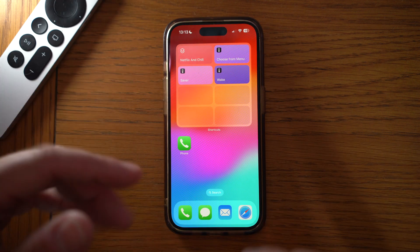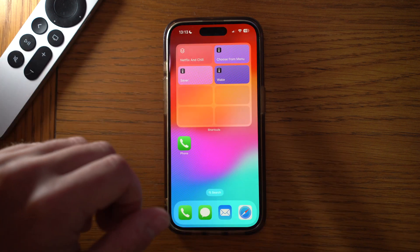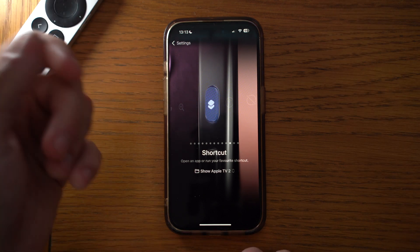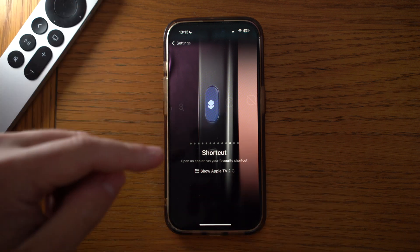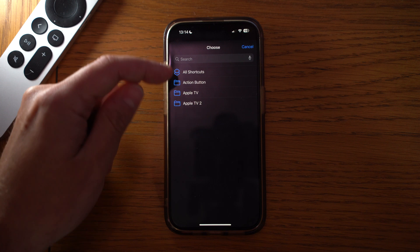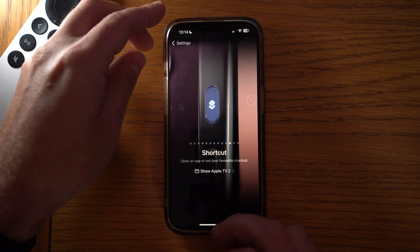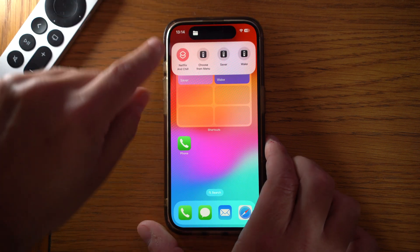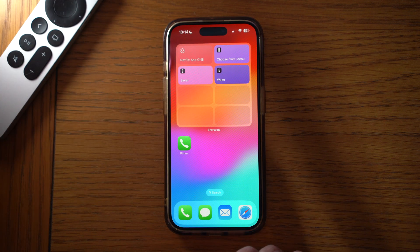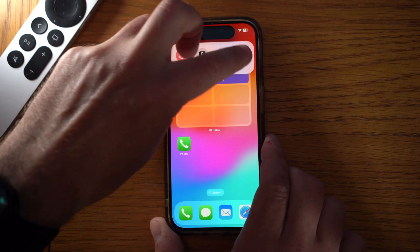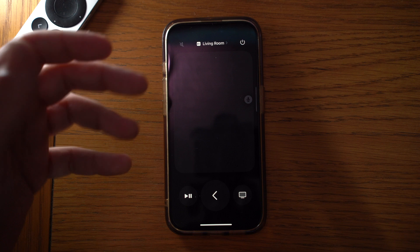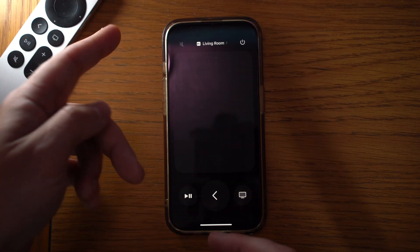If you've got a newer iPhone with the Action Button, you can do this in an even easier way — to the point where you don't have to navigate anything on your phone. Go into Settings, find your Action Button settings. You can map it to a shortcut and get it to show a shortcuts folder. Select the Apple TV folder you created. Now when you press and hold the Action Button you get all those shortcuts we just created, and you can quickly navigate — for example, press screensaver and the screensaver will come on the Apple TV straight away.